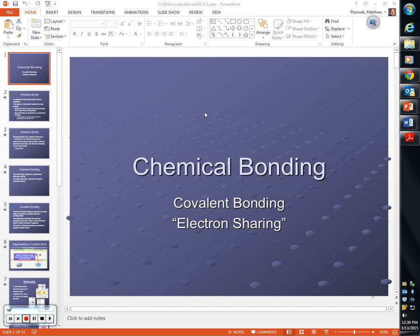How do these atoms achieve that low energy state? Picking up valence electrons to get to what? Eight — right? That's still the magic number. But ionic bonding and covalent bonding are different in a couple of things. How?